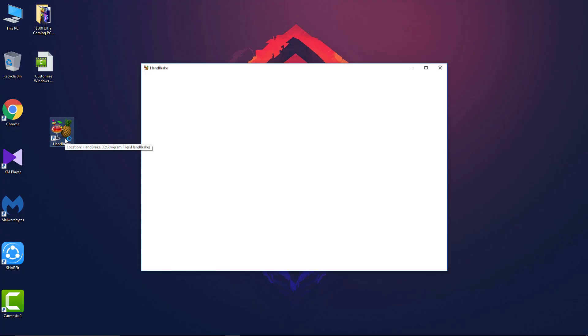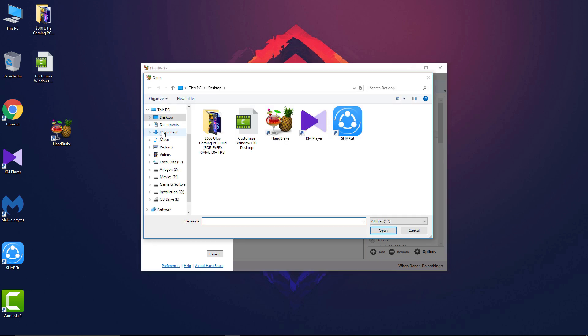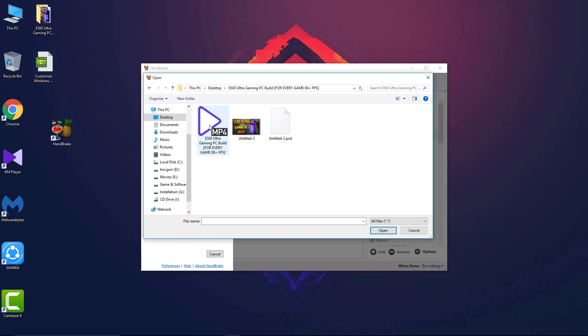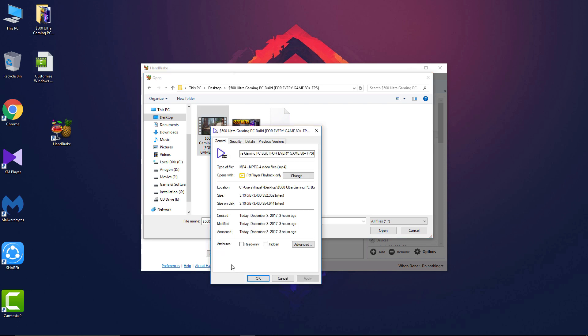Now from here, click on file option and select the file you want to compress. For me, this is the video I just rendered for upload on YouTube, but it's way too large in size for my internet speed. If you go to its properties, you can see its size - the size of this file is about 3.19 gigabytes, which is way too large for a five-minute video.